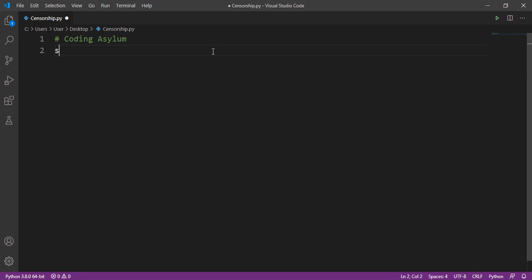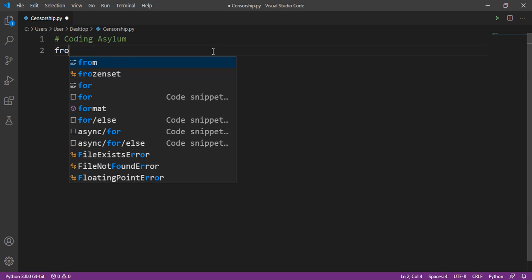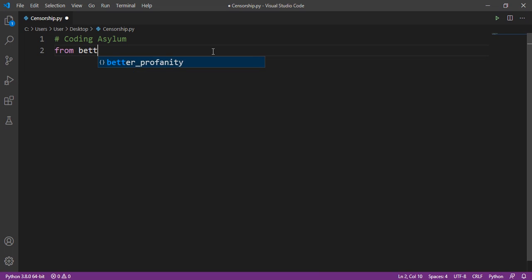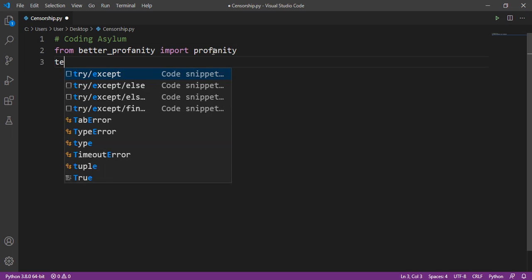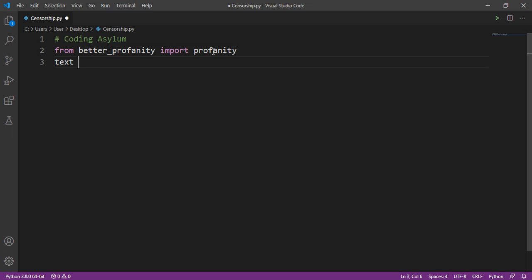Once you download it, come back to your IDE and import this module. From better_profanity, we'll be importing profanity. Then we'll type a text string — let me type a sentence that has a bad word in it.